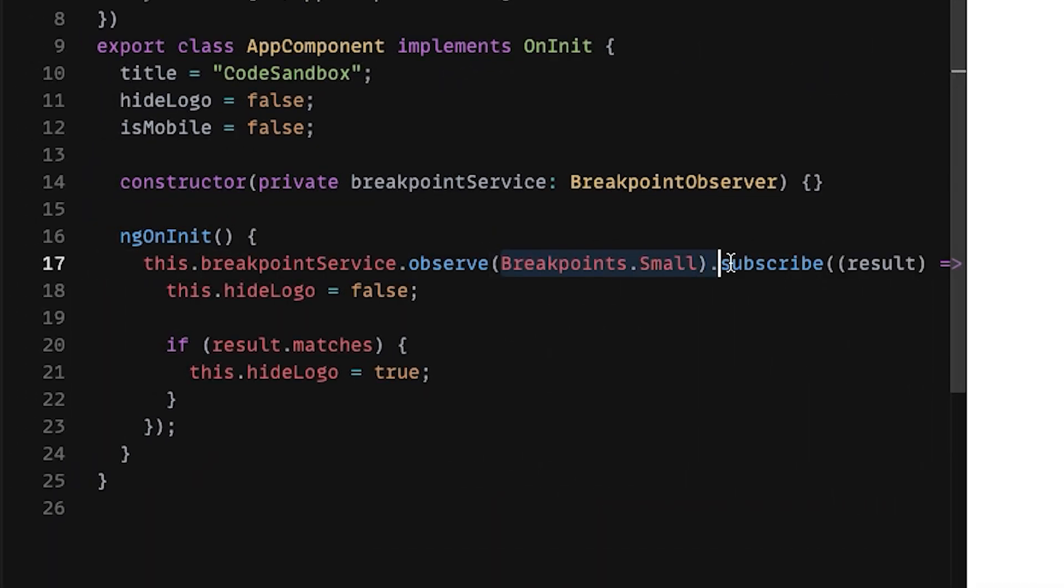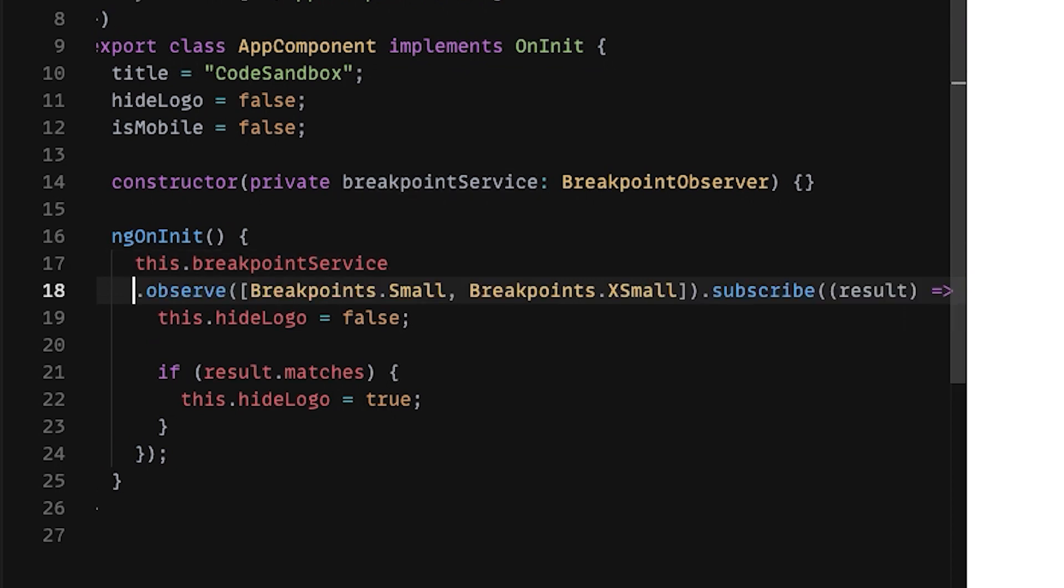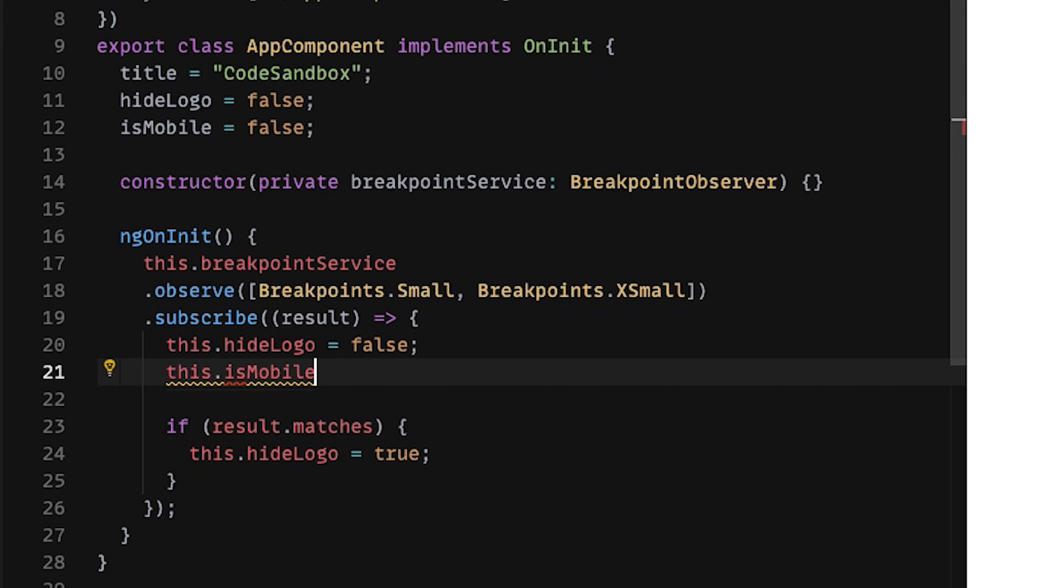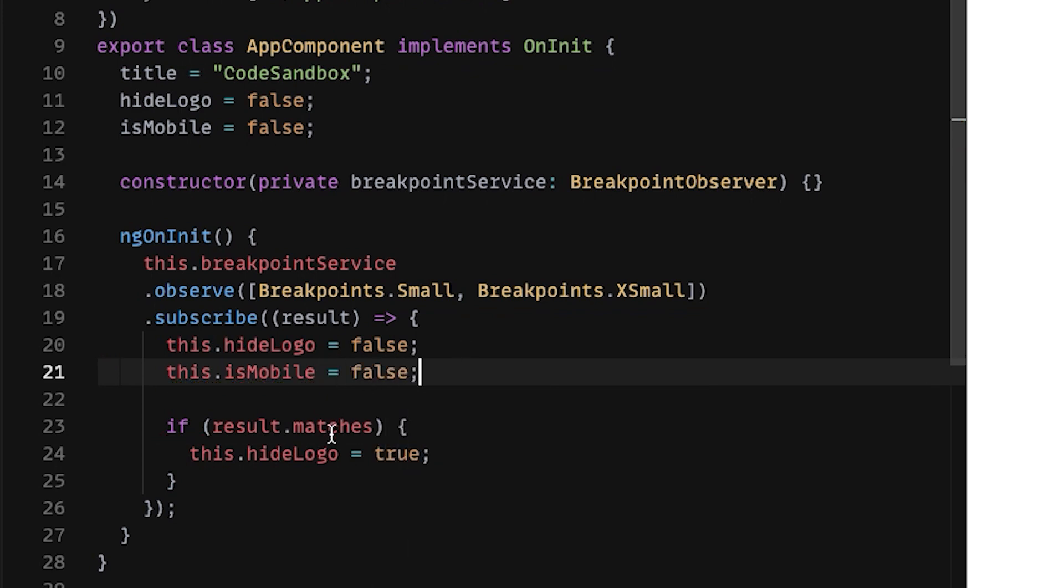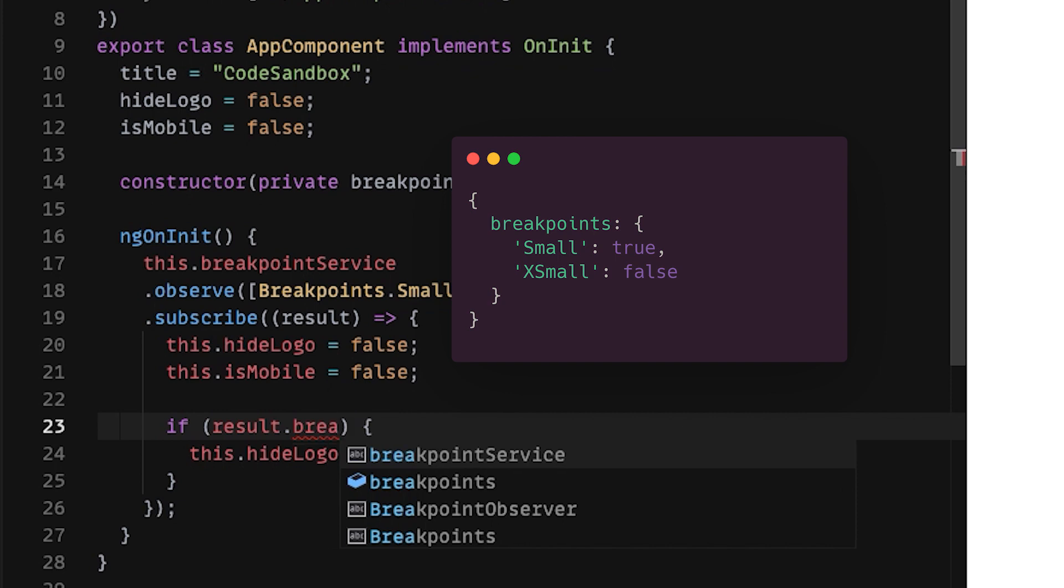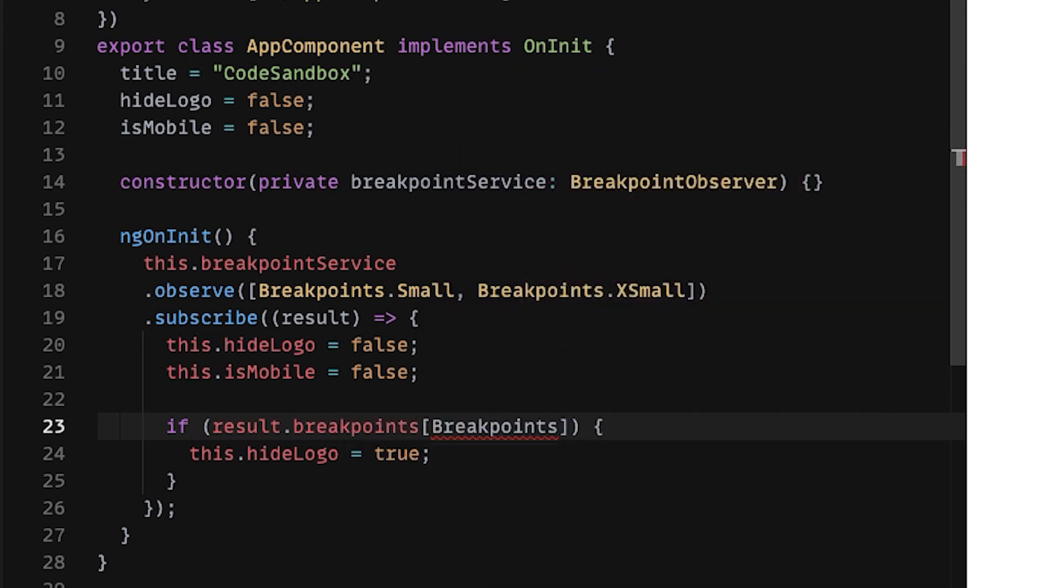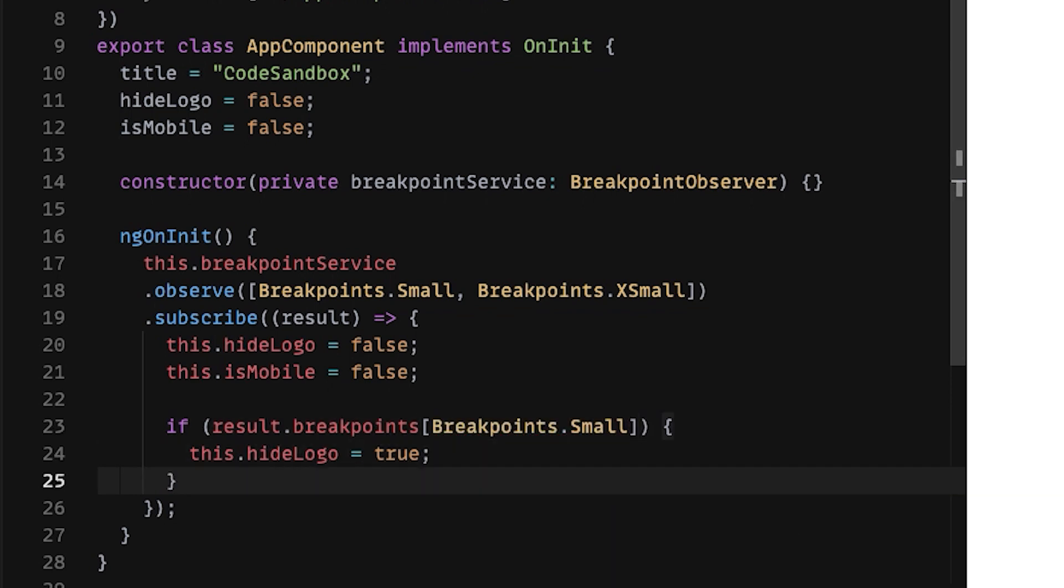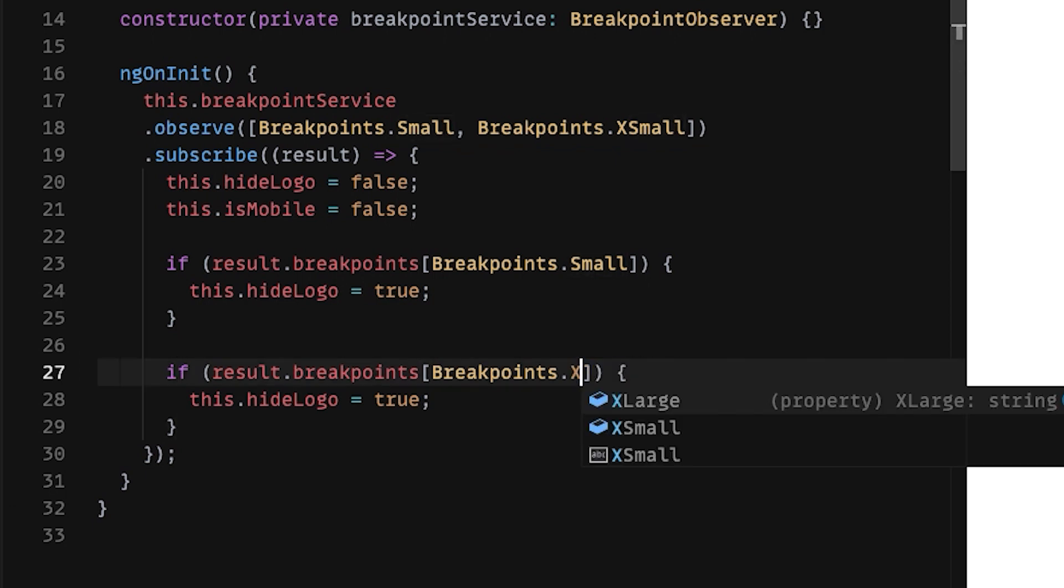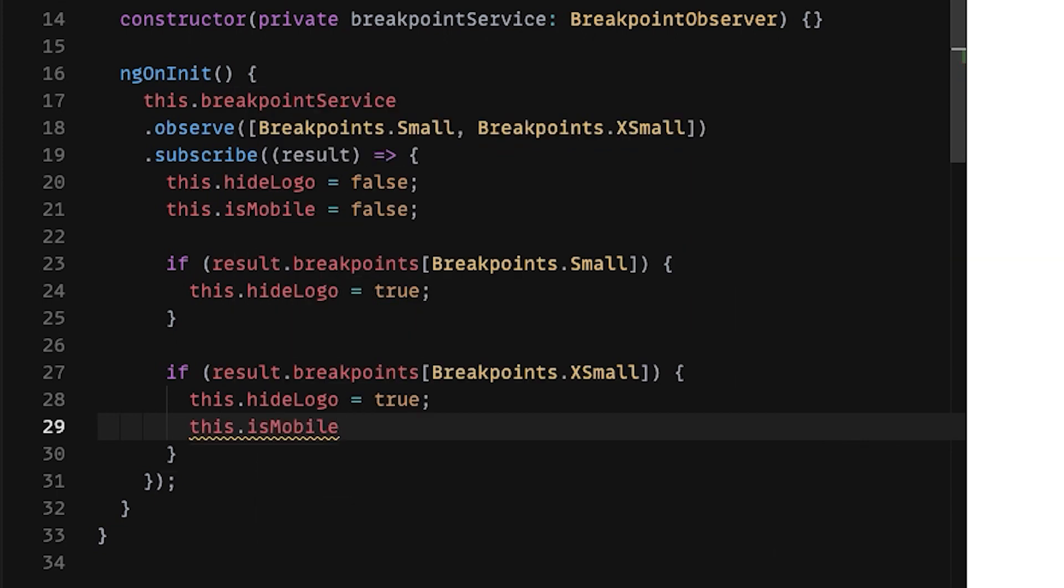Let's say we want to handle multiple breakpoints. I'll use small and x small. And let's add IsMobile flag as well to handle the text. Now in this case, we are getting back a property which is a map object with breakpoints. In the first case, we check if it matches the small breakpoint and we execute the same code. But let's add an additional conditional where we can check x small as well. If this is true, we want to set both of our flags to true.